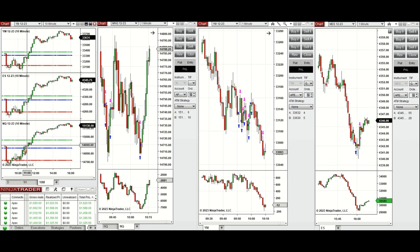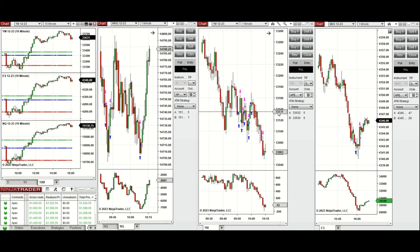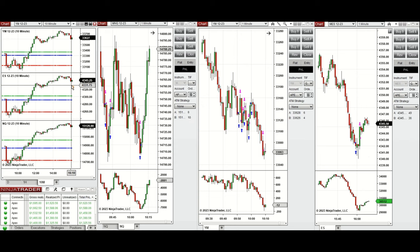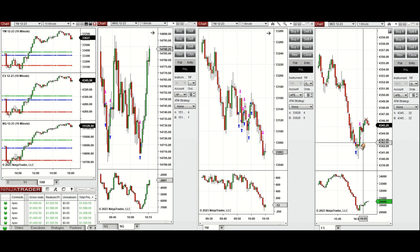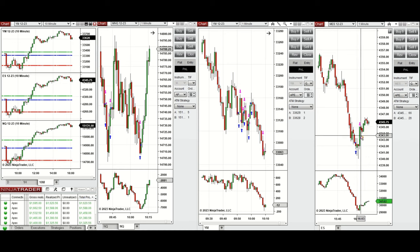This uptrend wave was taken at the beginning of the New York market session on Nasdaq and also on Dow Jones. Close to the end of the market, as you can see, this green candle represented an uptrend wave where buyers came back. I took one long position on the S&P 500.